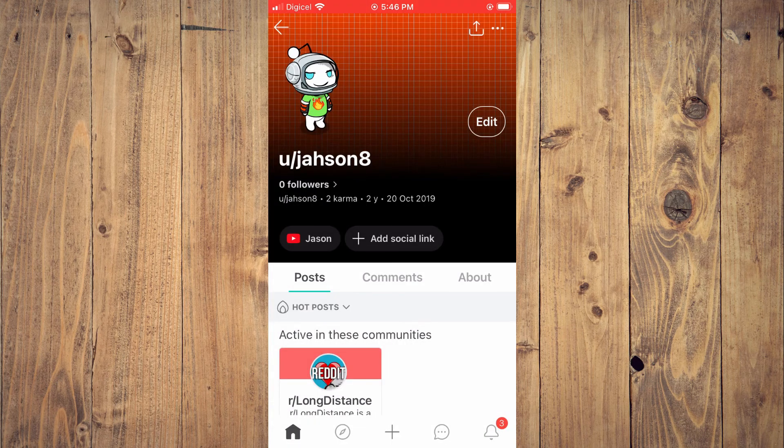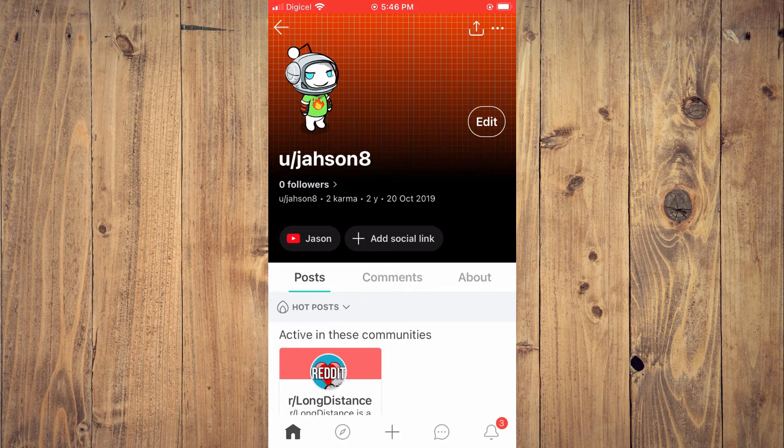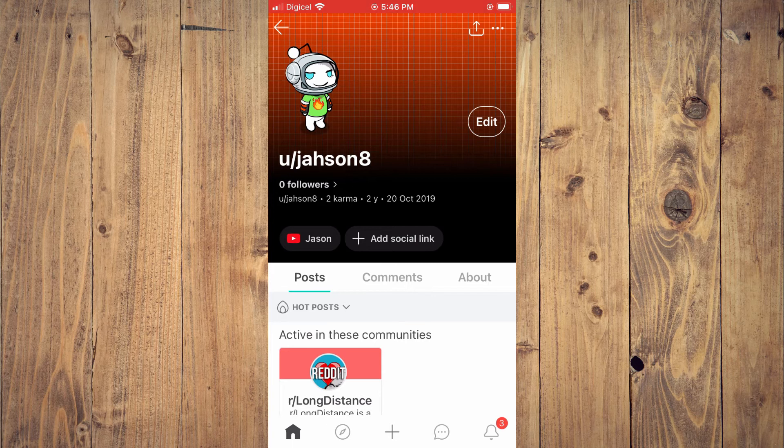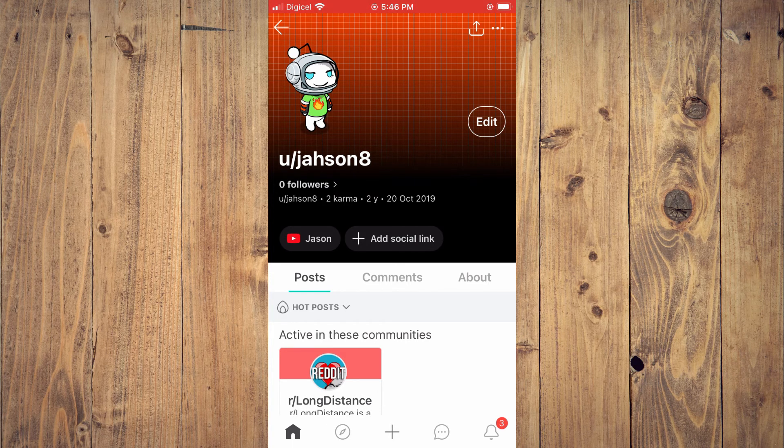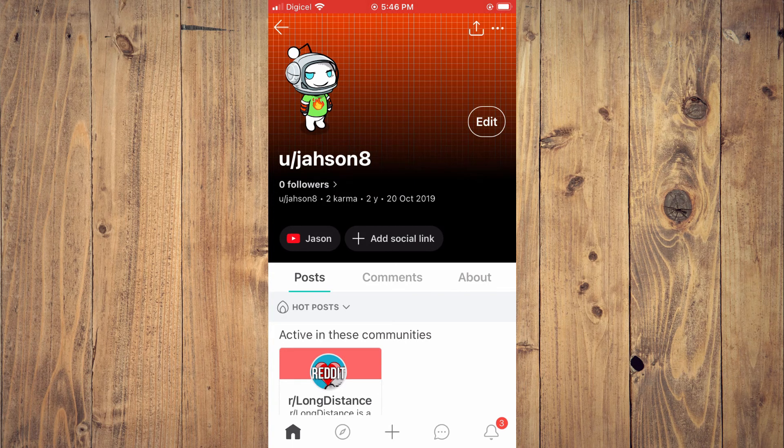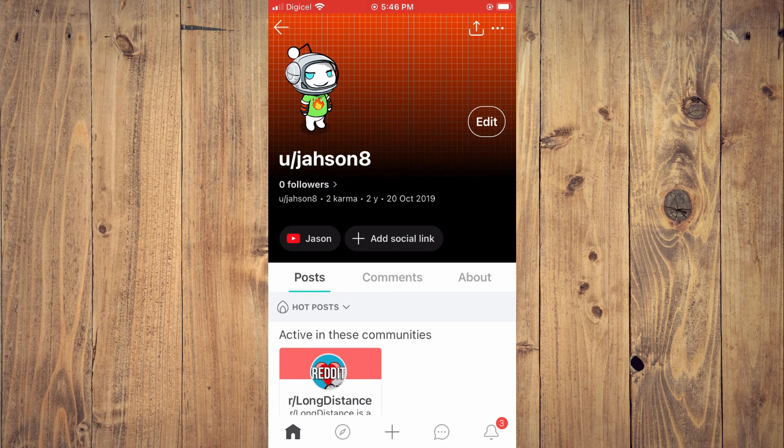And that's it. Hope you found this video helpful and informative on how to add YouTube channel link to your Reddit profile.